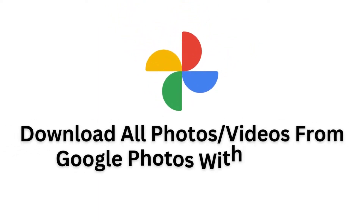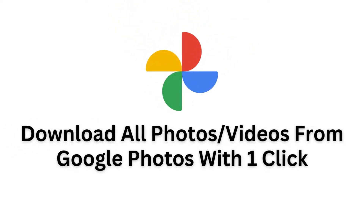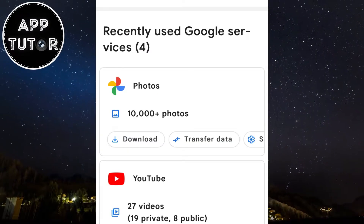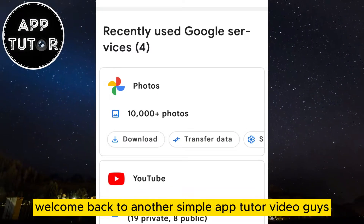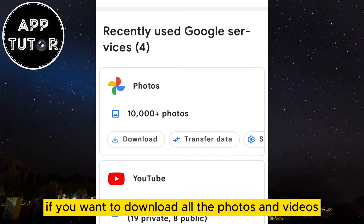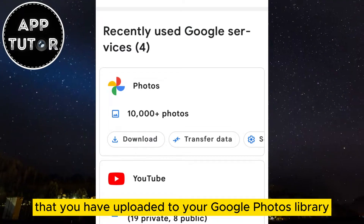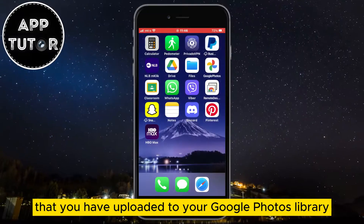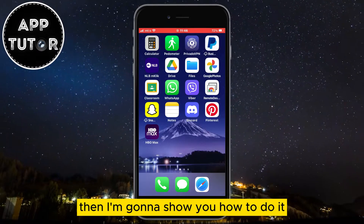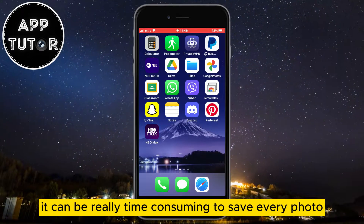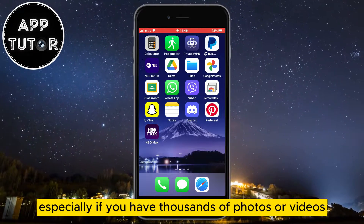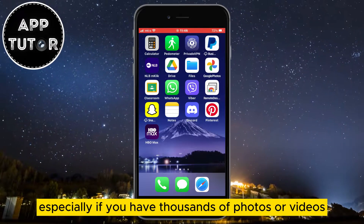Let's learn how to download all the photos and videos from the Google Photos app to your iPhone, Android, or even PC. If you want to download all the photos and videos that you have uploaded to your Google Photos library with just one click, then I'm going to show you how to do it. It can be really time-consuming to save every photo or video manually, especially if you have thousands of photos or videos.